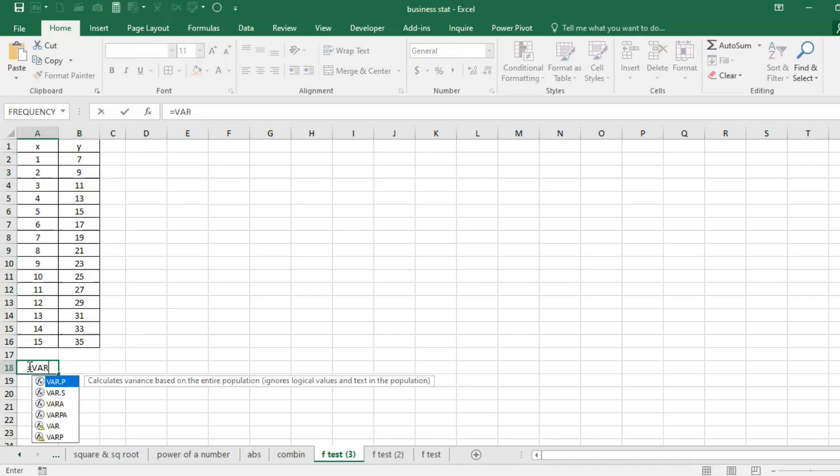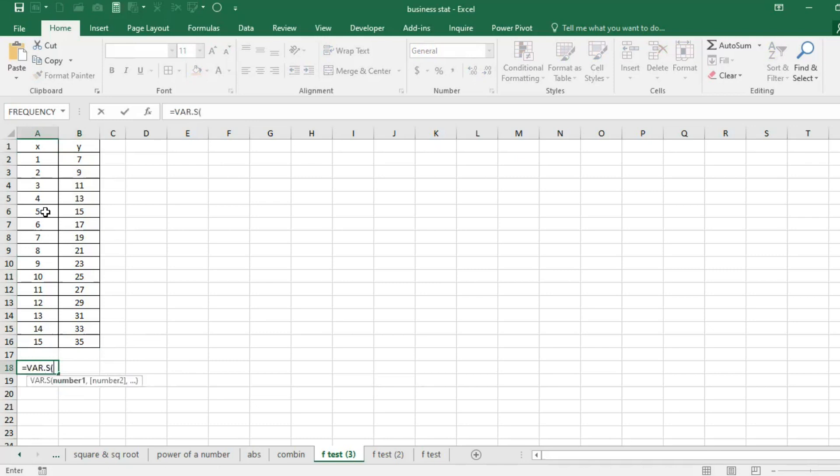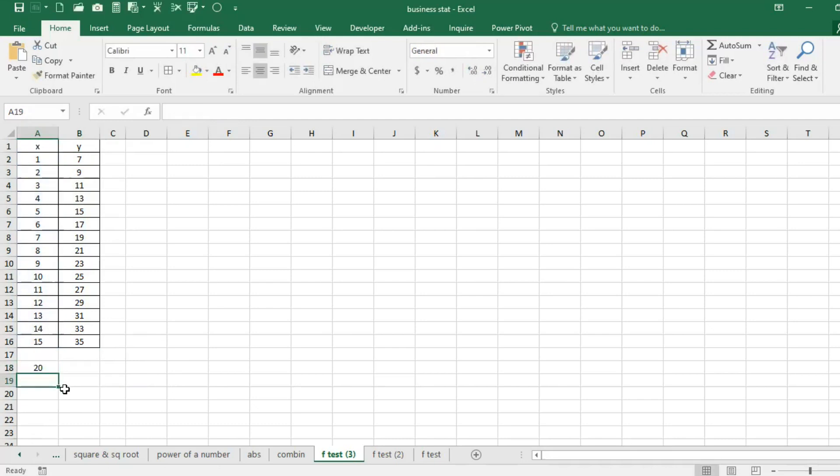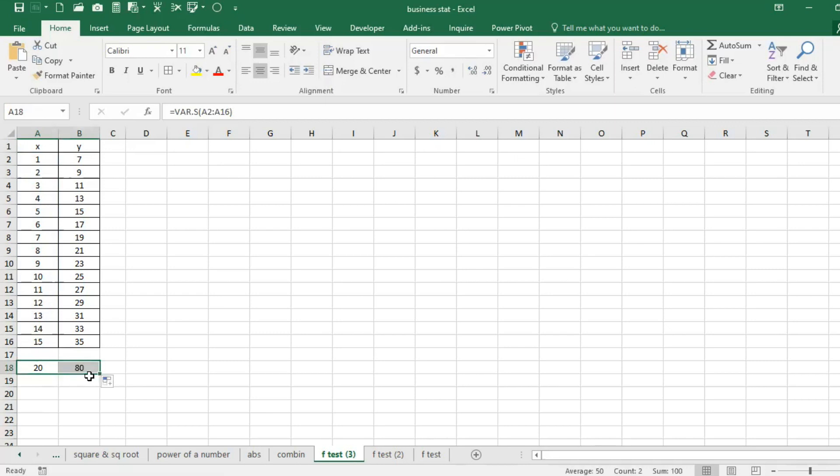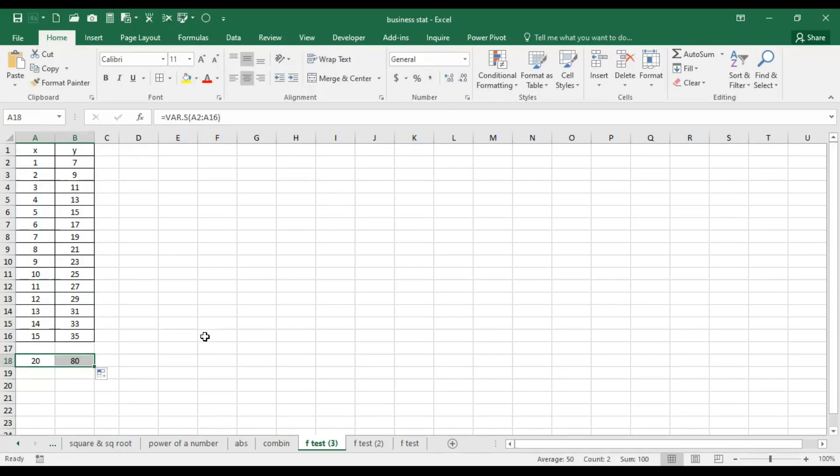This time we have a different series. Let's calculate variance using var.s. Take the numbers, close the bracket, hit enter, and it remains 20. But now look: there is a big difference. In X series variance is 20, whereas in Y series variance is 80. So this is an important requirement also to find out whether there is a significant difference or not, which of the two groups has larger variance. Now let's find out whether this is statistically significant or not.